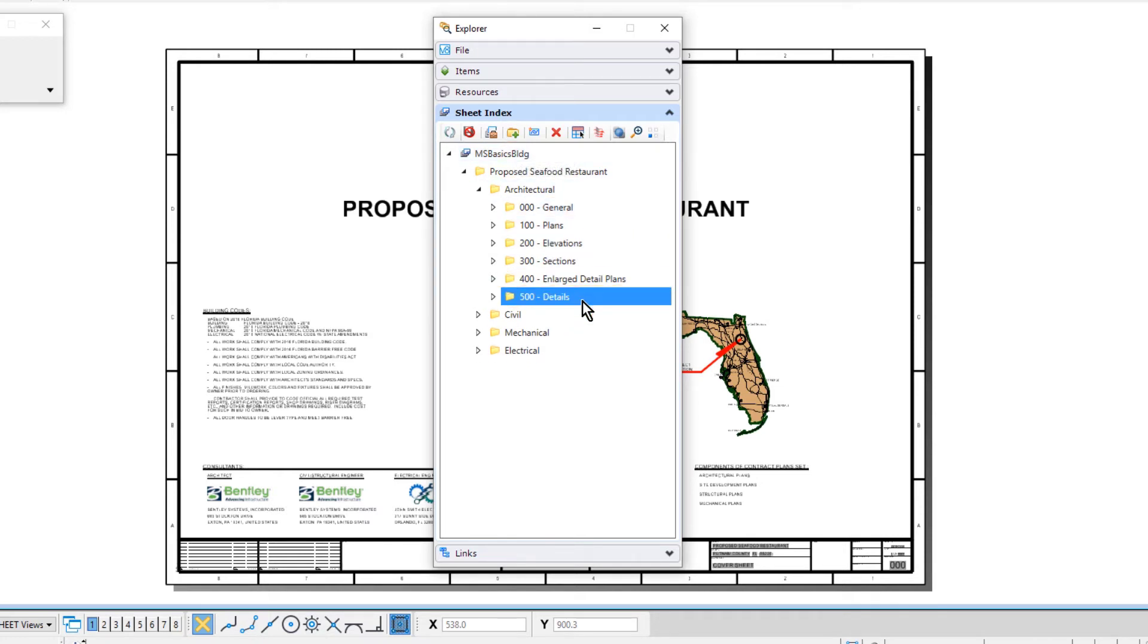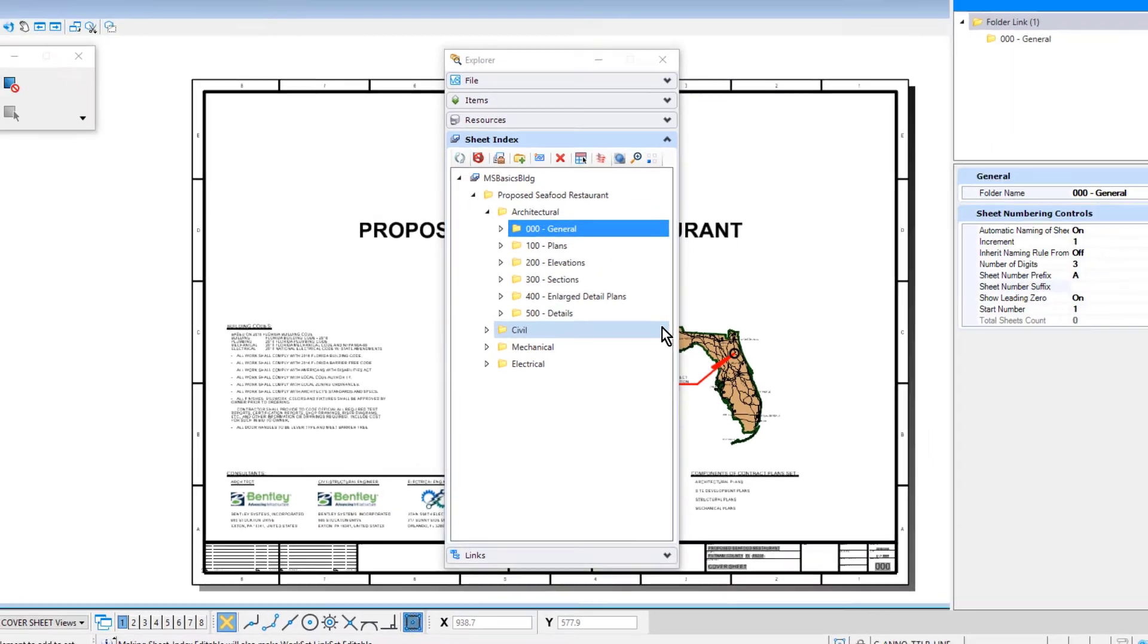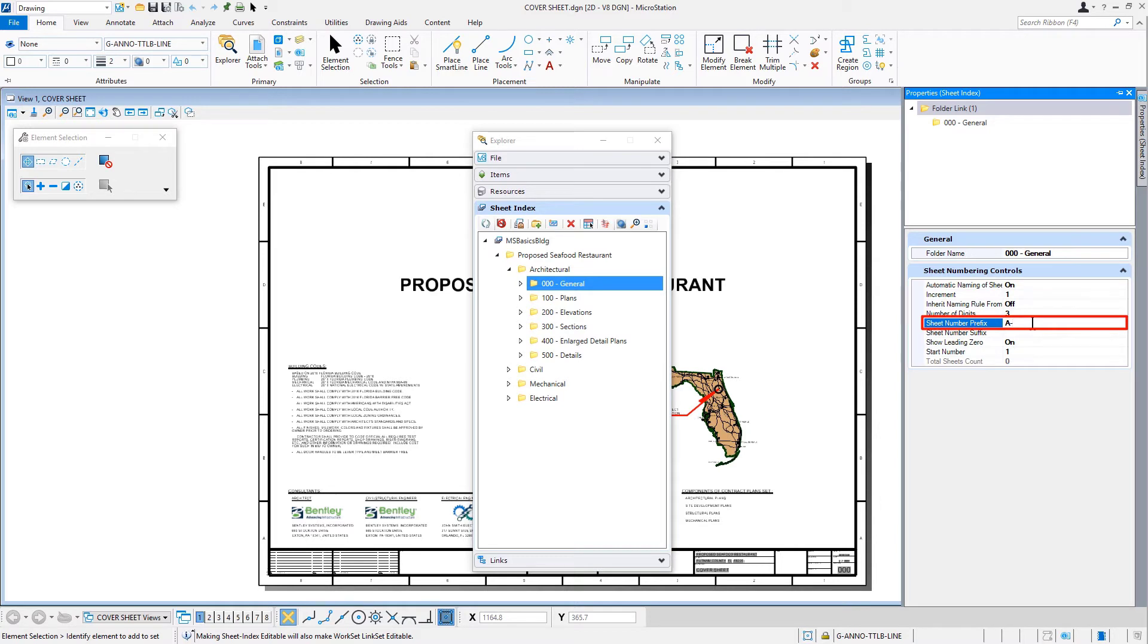For our next task, we'll be adding sheet index properties. To begin, we'll right-click on the general folder. From the menu, we'll choose properties. In the sheet number prefix field of the properties dialog, let's type in A-dash. Then, with both the Explorer and the properties dialog still open, we'll pick on the 100-plans folder.